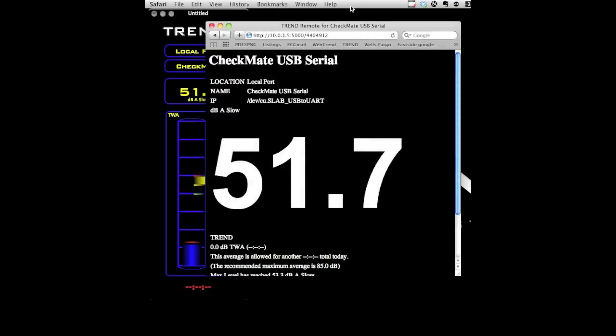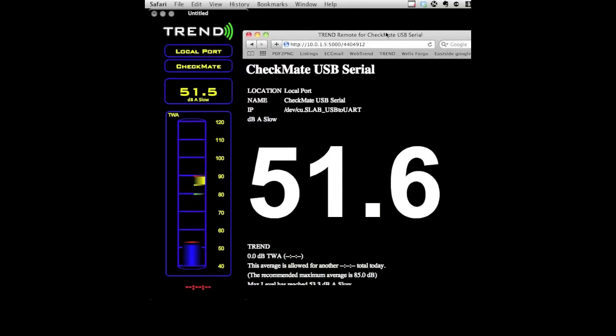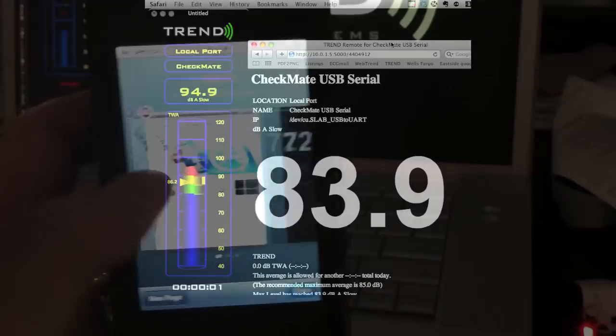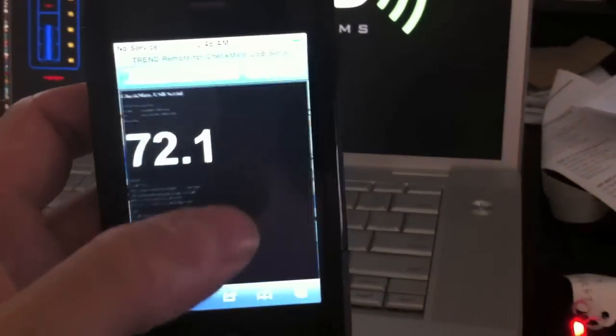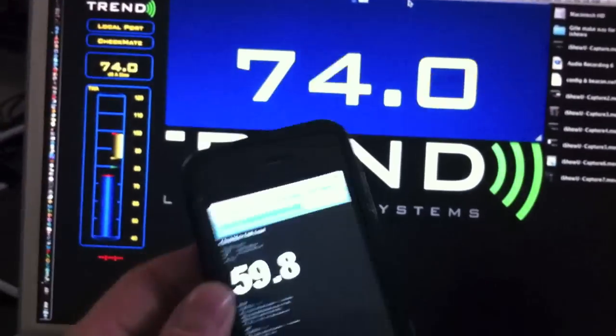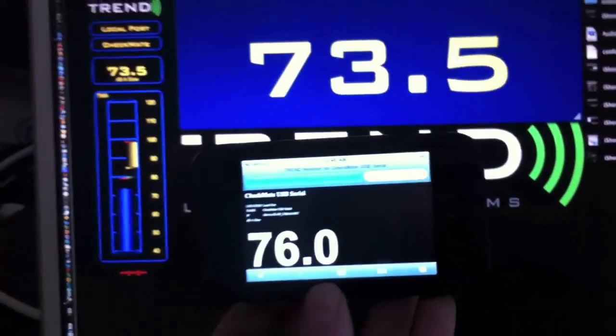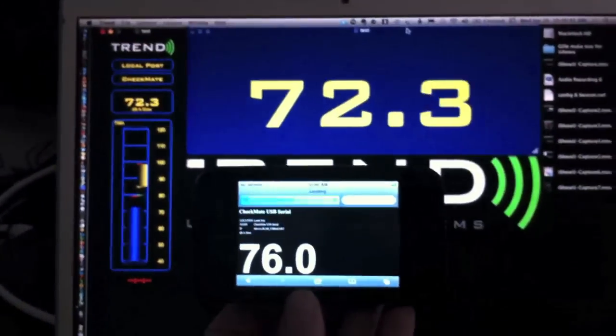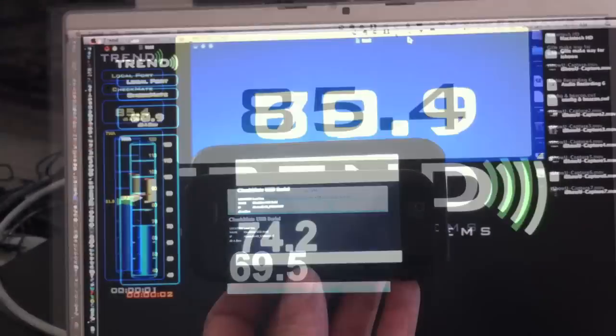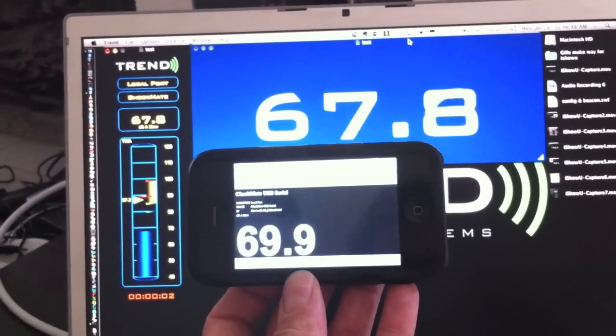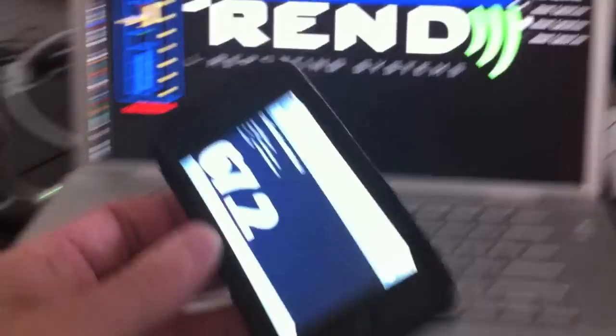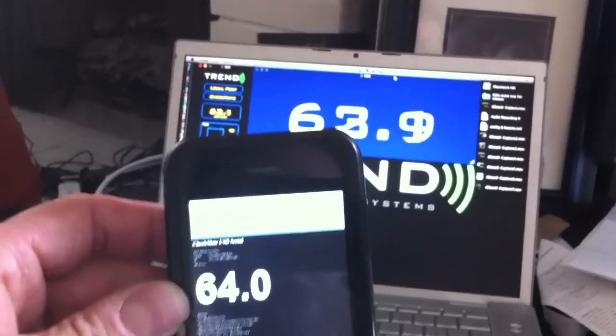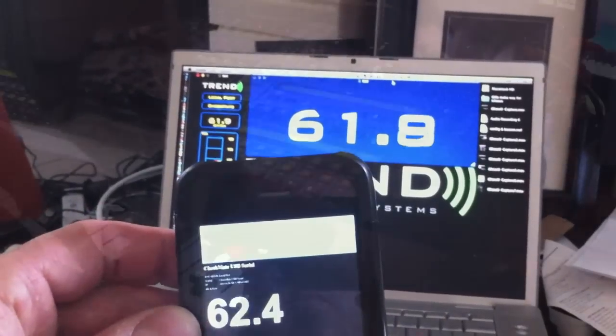A web server option allows any device with a browser like an iPhone, iPad, laptop, or desktop that's on the same network as the Trend Mac to see levels and stats in real time with a one-second refresh display rate. Anyone that is given this specific address can see levels even over Wi-Fi from a seat in the house or an office.